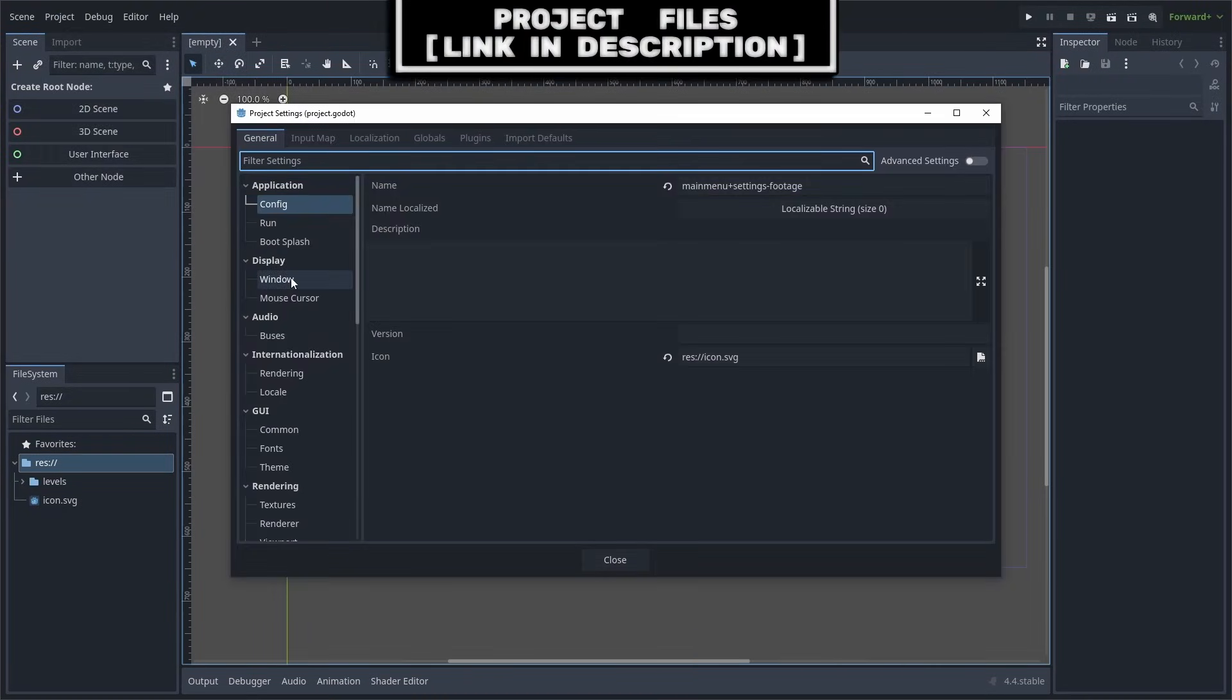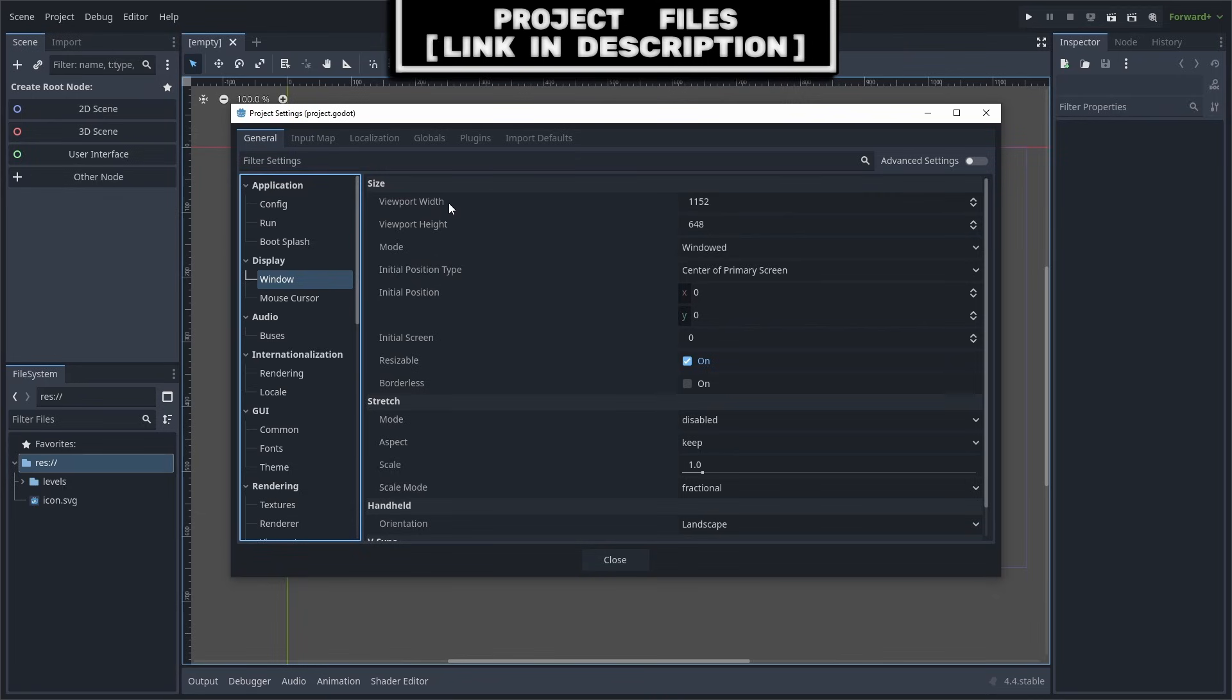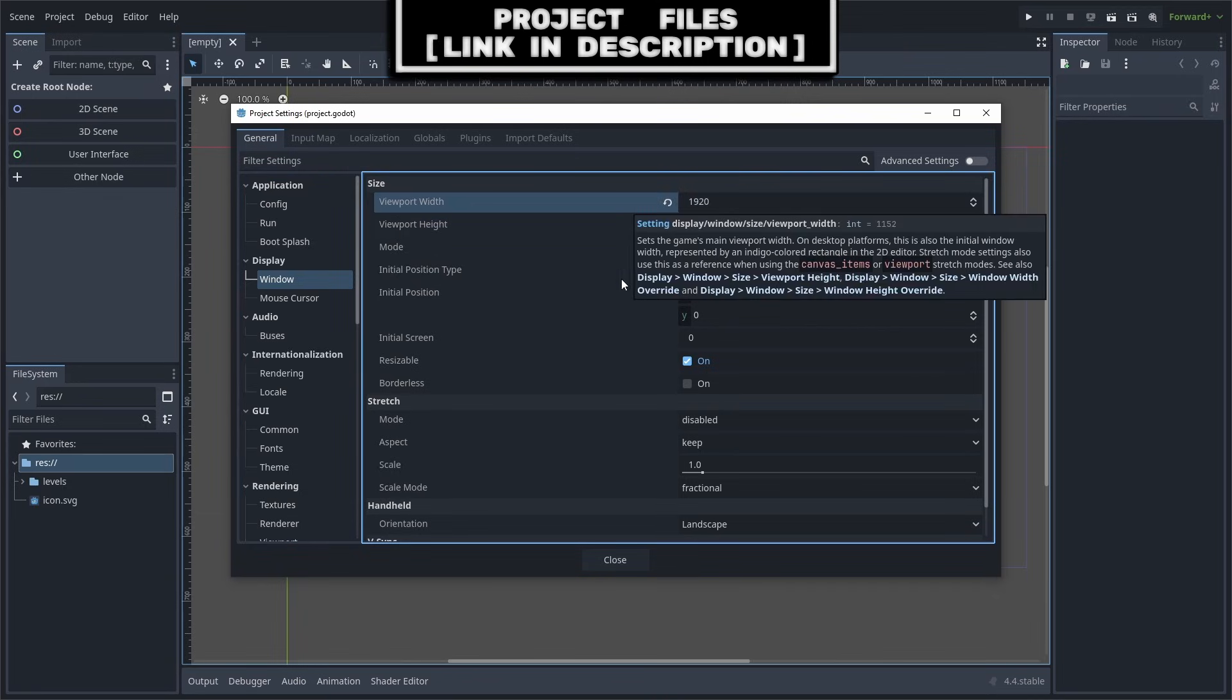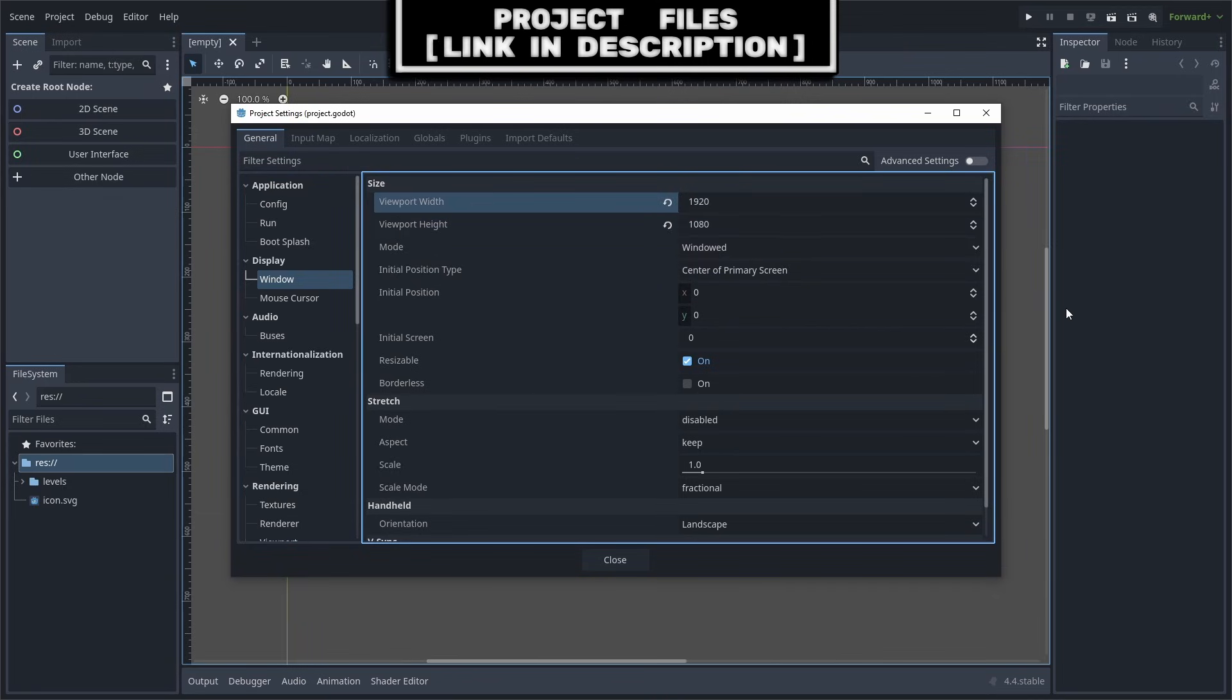Go to Project, Project Settings, then select Window. We're going to change the viewport width and height to 1920 by 1080. This is the most common resolution that people usually use for their monitors.